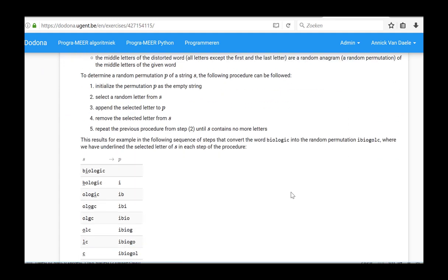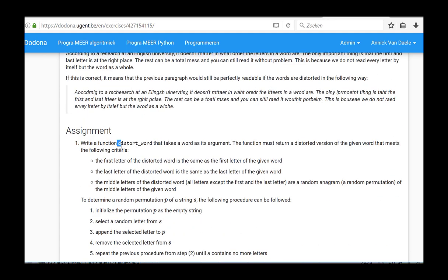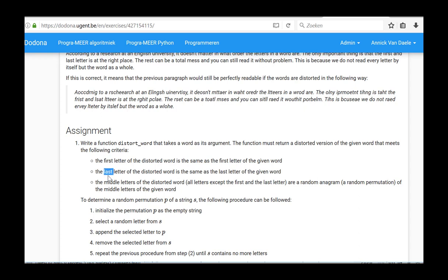The first function, distortWord, takes a word as its argument and returns a distorted version of this word. The first and the last letters of the word retain their original values, while all the middle letters are a random permutation of the middle letters of the original word.